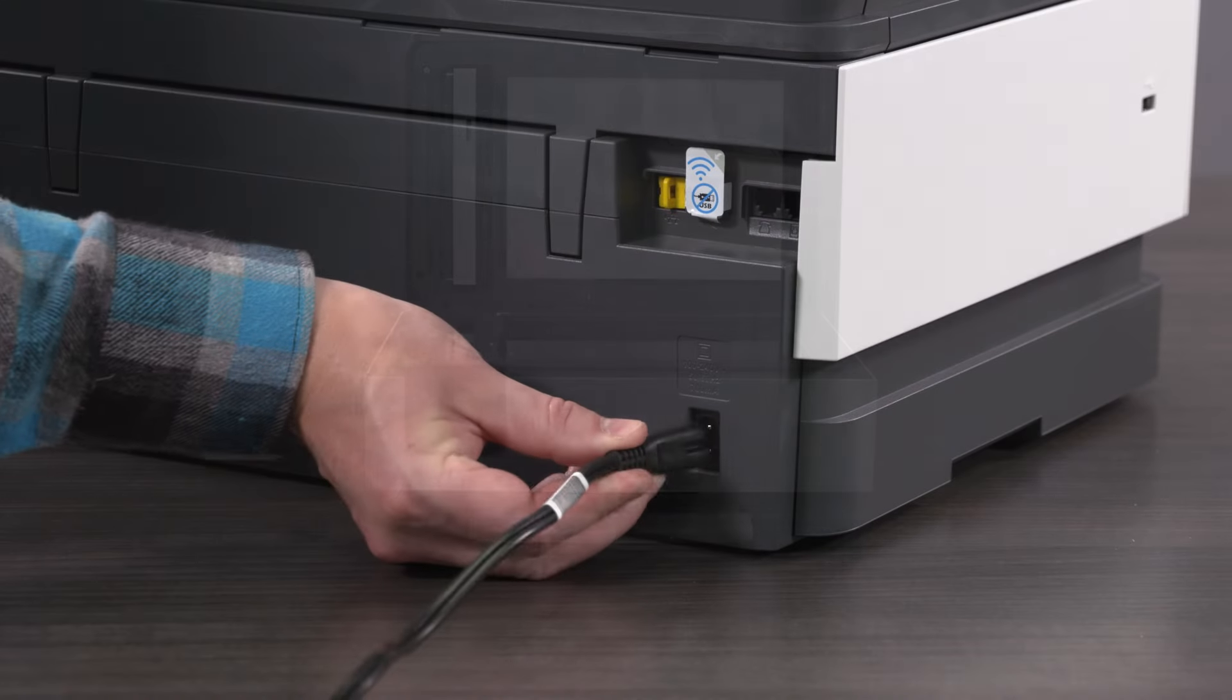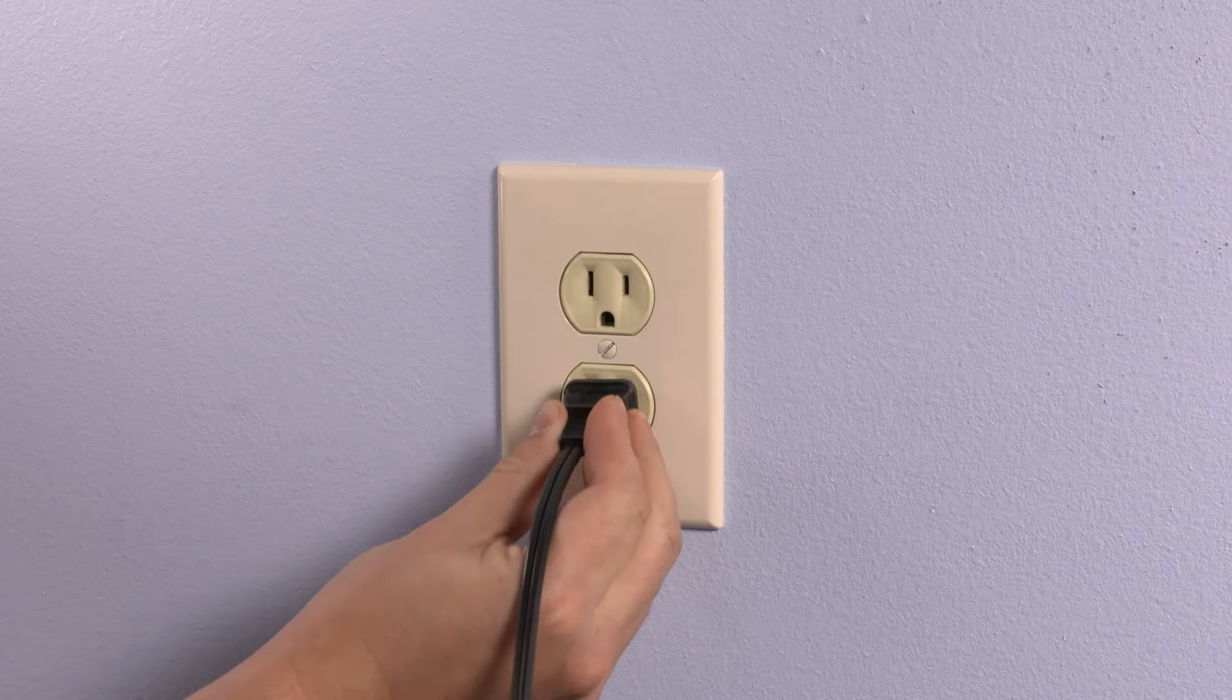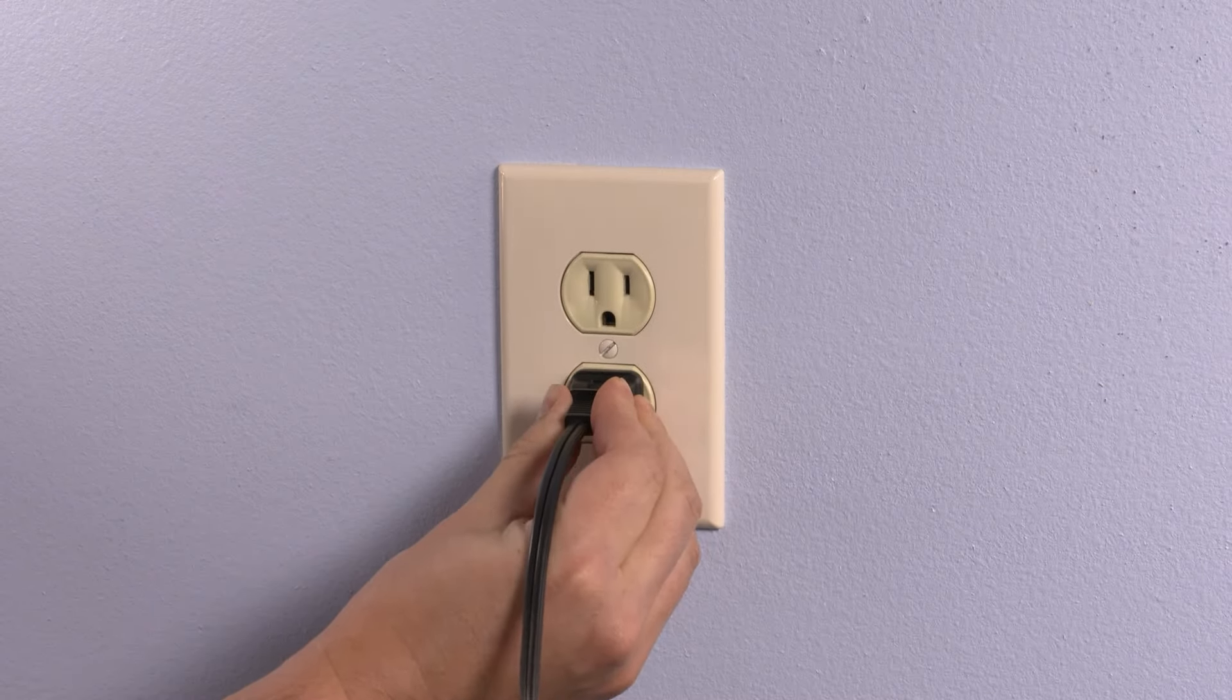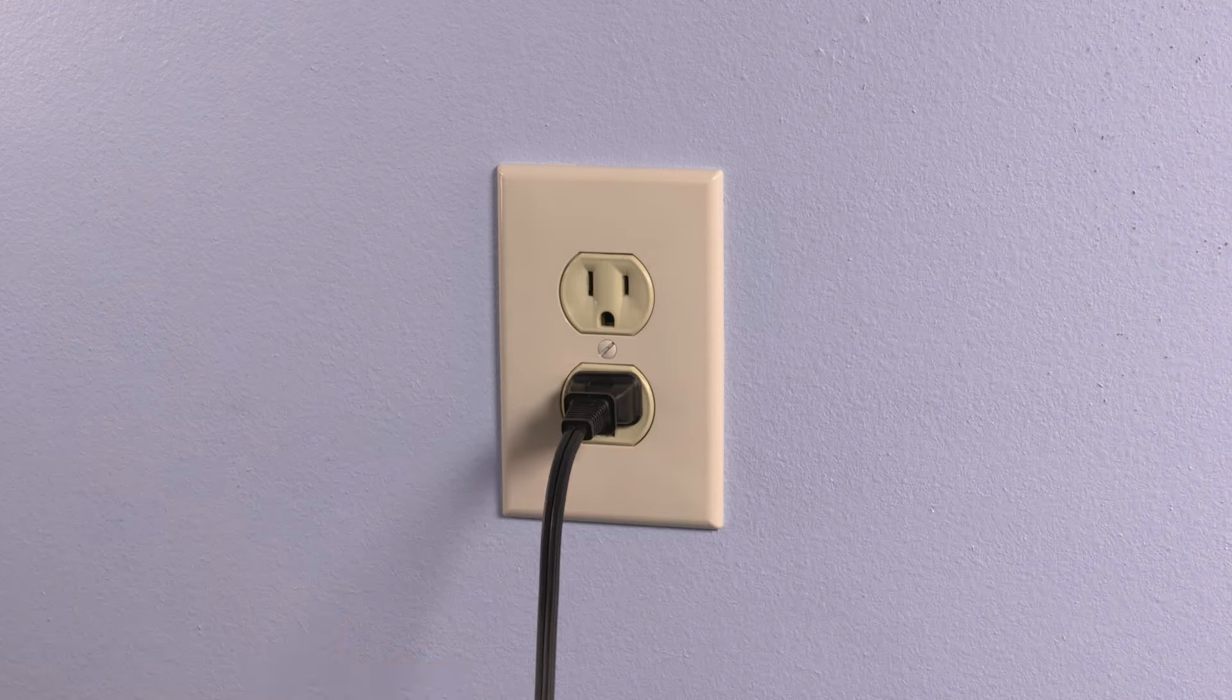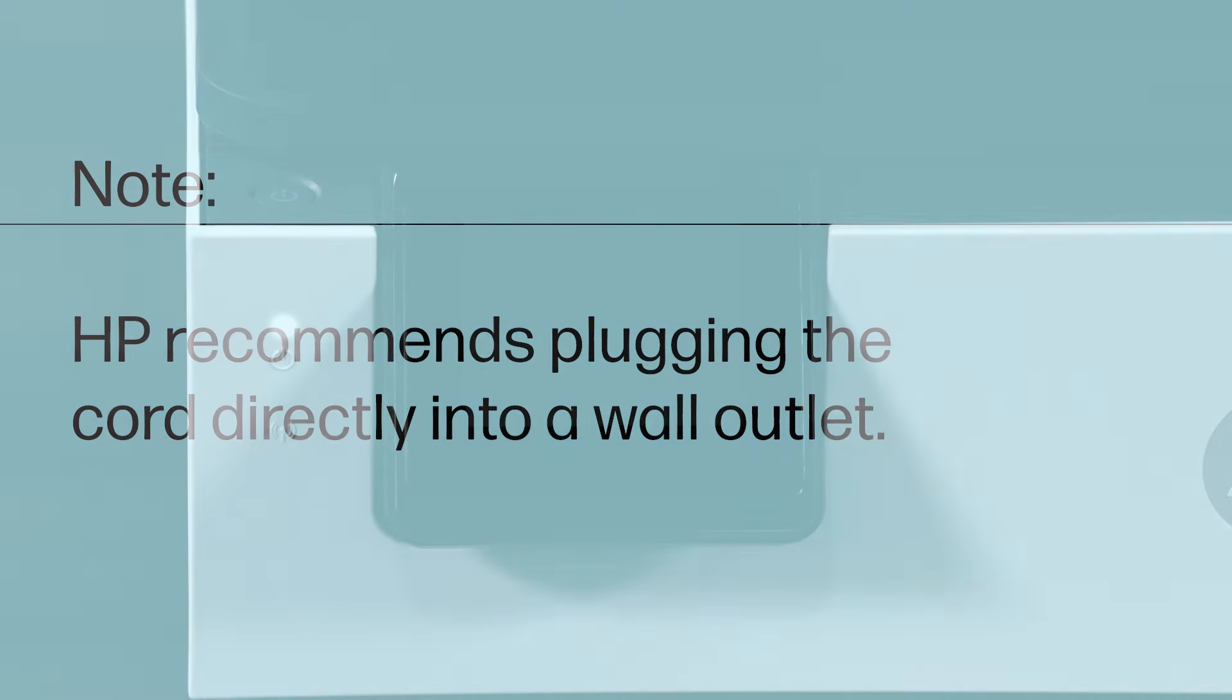Plug the power cord into the rear of the printer and plug the other end into an outlet. HP recommends plugging the power cord directly into a wall outlet.